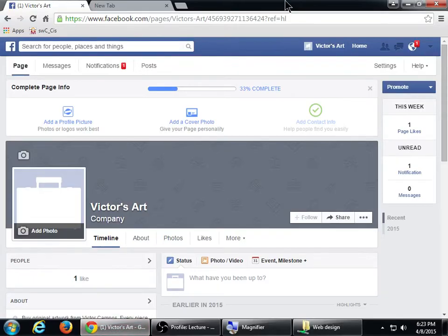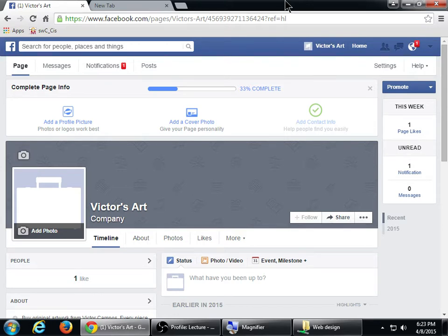At this point we have a Facebook account for our business, we've logged in with our personal credentials and then we switch to the business account. It's going to be very reminiscent of how we use a regular Facebook page, but it has some differences.